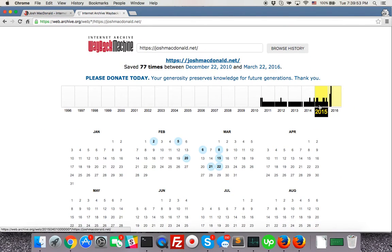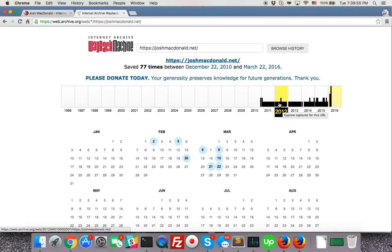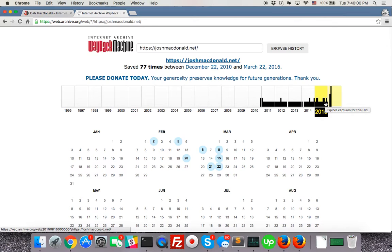You can see every vertical black line is a date that has been saved. So you can see it's almost entirely black here, so it's been saved quite a bit.